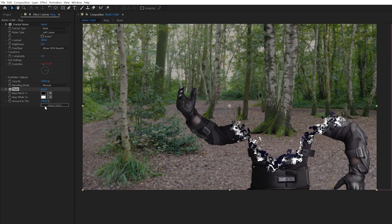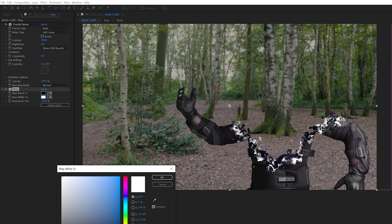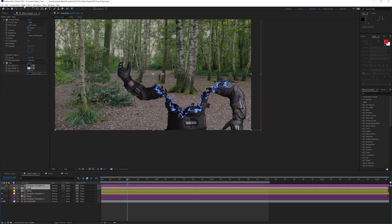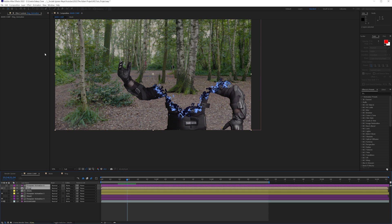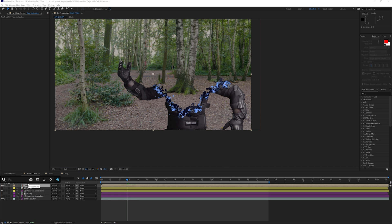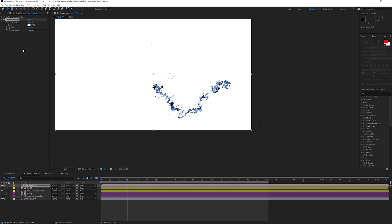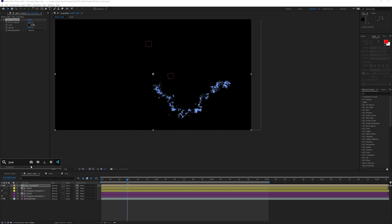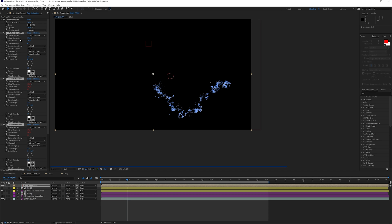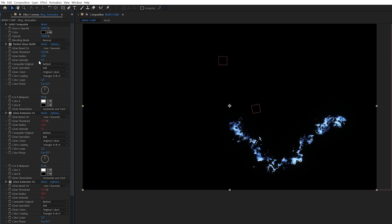Going back to our main comp, we now want to add some color — add a Tint effect and set it to blue. Pre-compose these layers as 'ring animation.' The reason I did that is to add a solid composite on top set to black, then add a Perfect Glow, which is a preset from our website that you can download for free to add glow and make it look more intense. You can download that for free at Creator Galaxy.